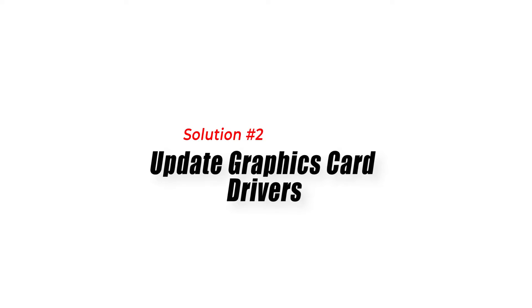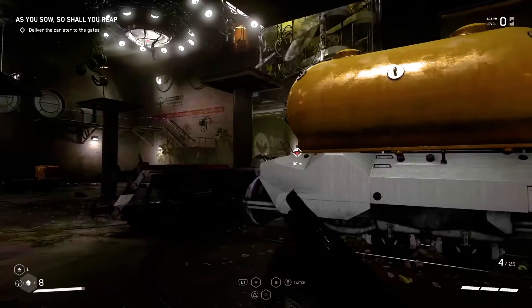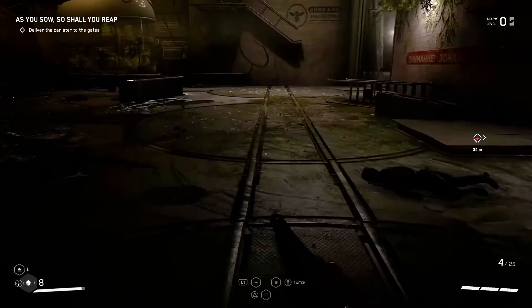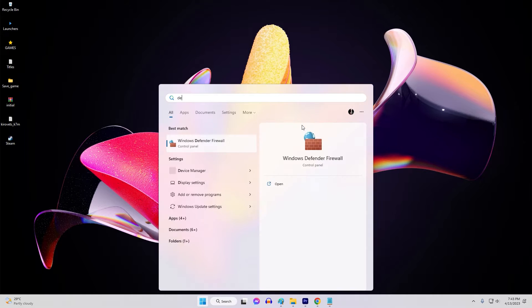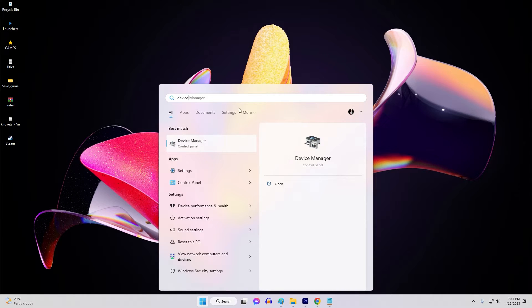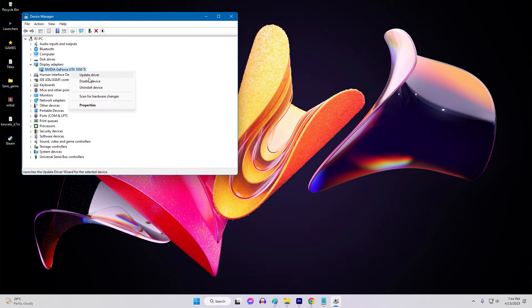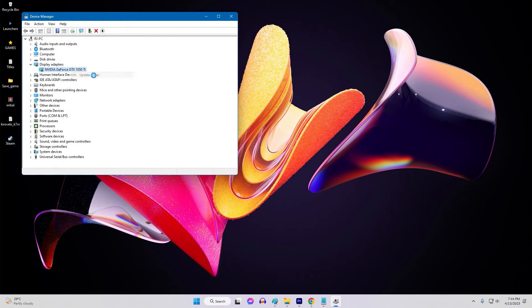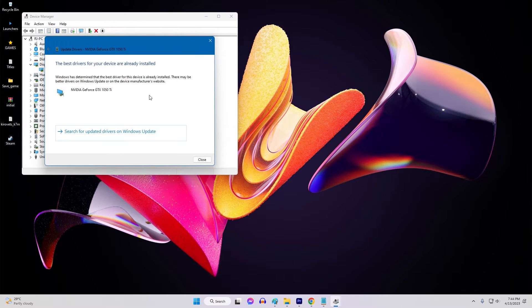Solution 2: Update Graphics Card Drivers. Outdated graphics card drivers can cause fatal errors in games, including Atomic Heart. To update your graphics card drivers, open the Start menu and search for Device Manager. Expand the Display Adapters section. Right-click on your graphics card and select Update Driver. Choose the option to search for updated drivers automatically. Wait for the process to complete and try launching the game again.